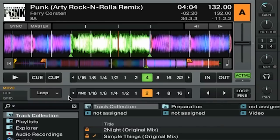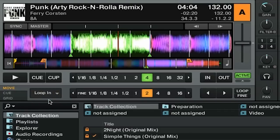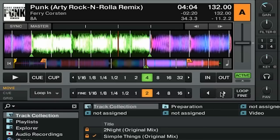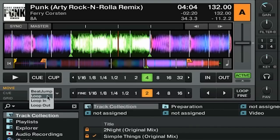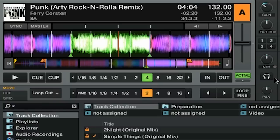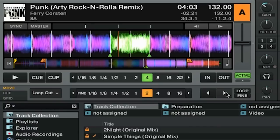You can also change the loop in position by going to loop in and moving that to the left or to the right. And finally, you can edit the loop out position by going to loop out and moving it to the right or to the left, creating larger or smaller loops.